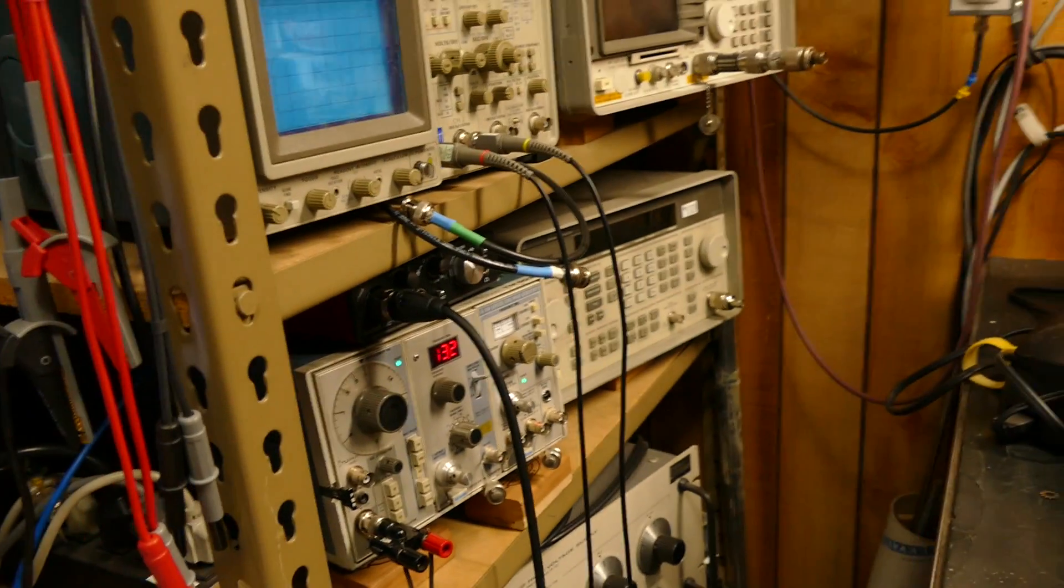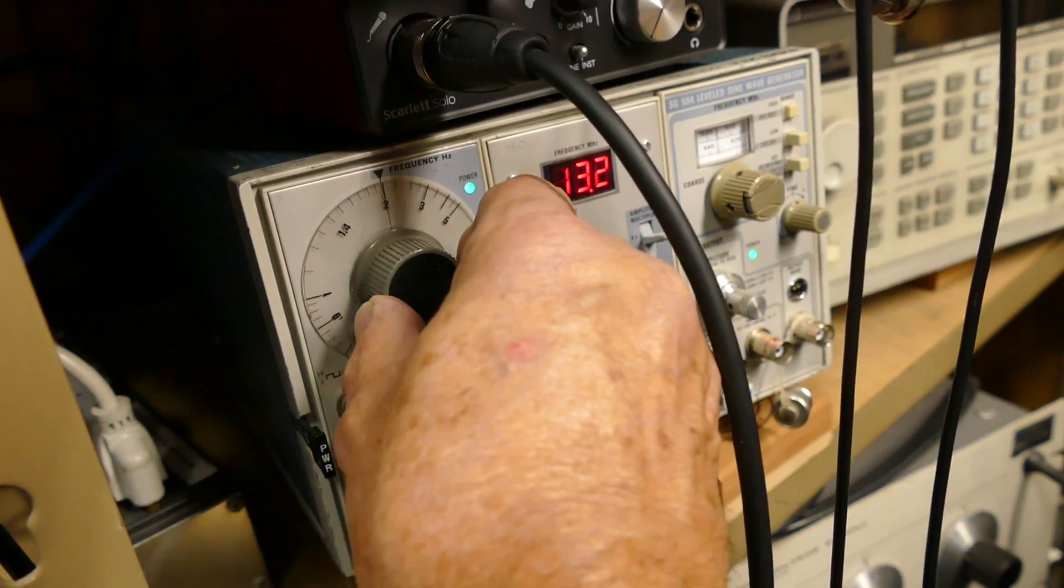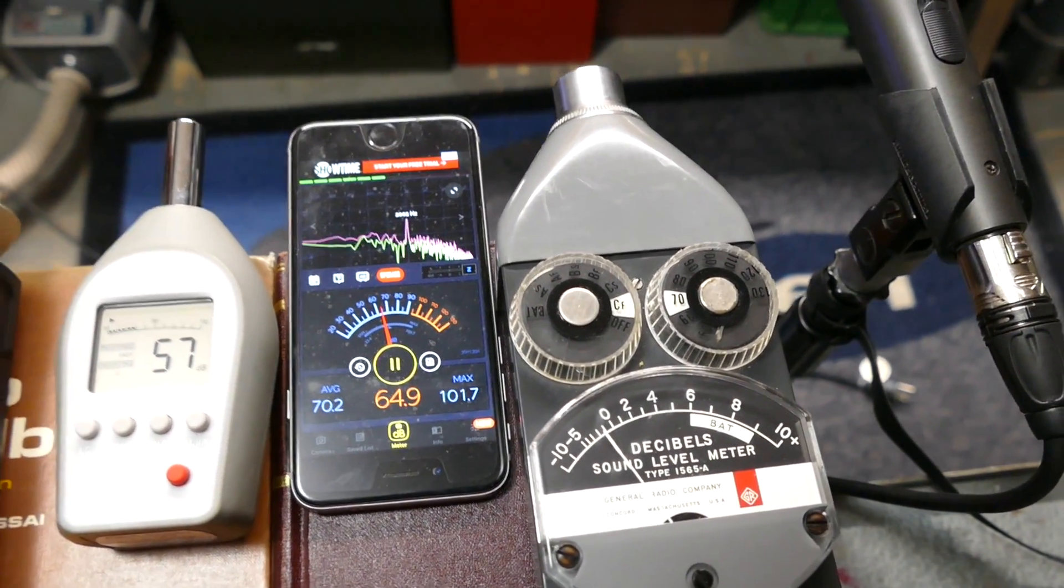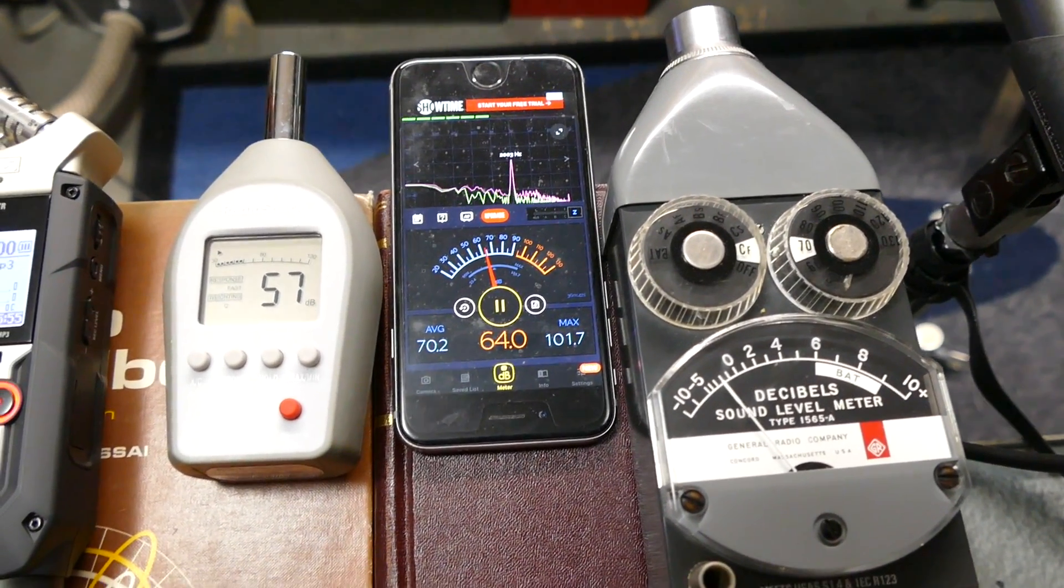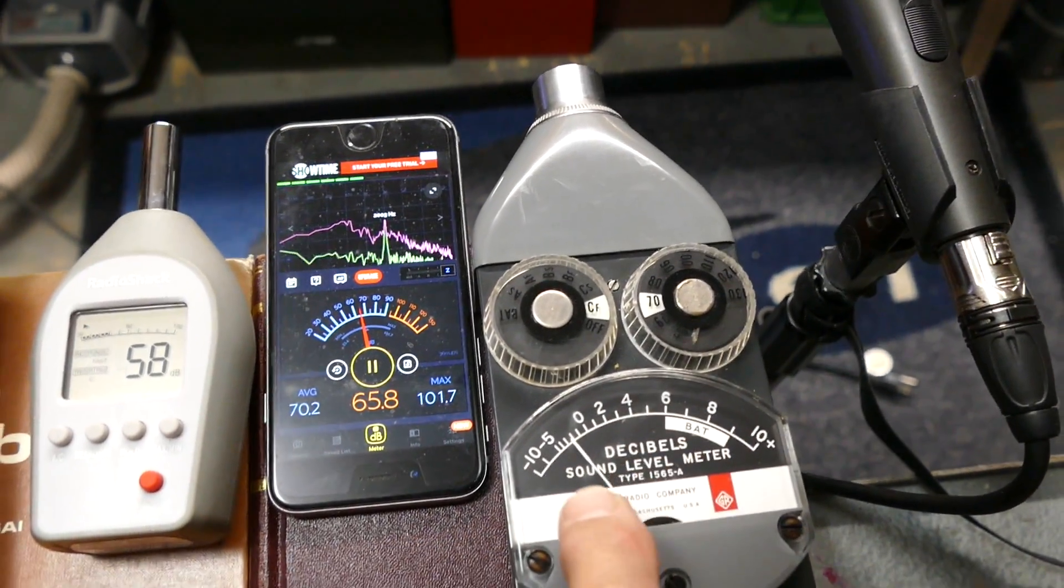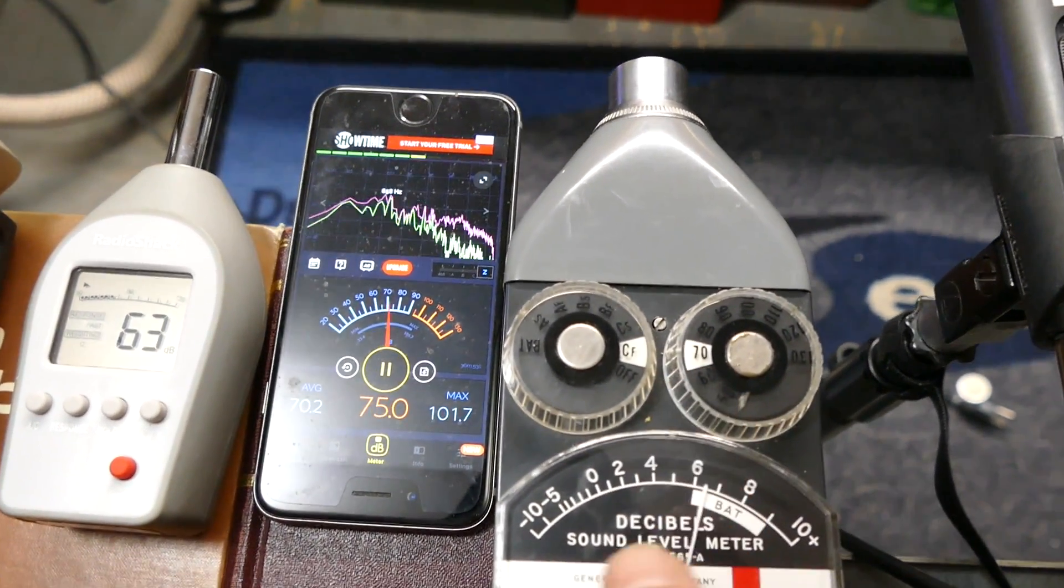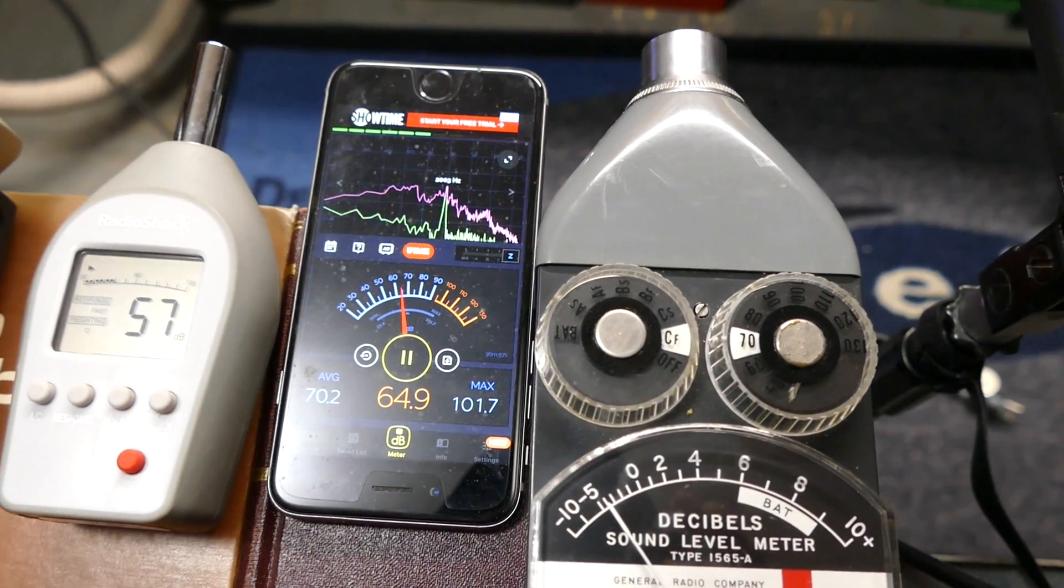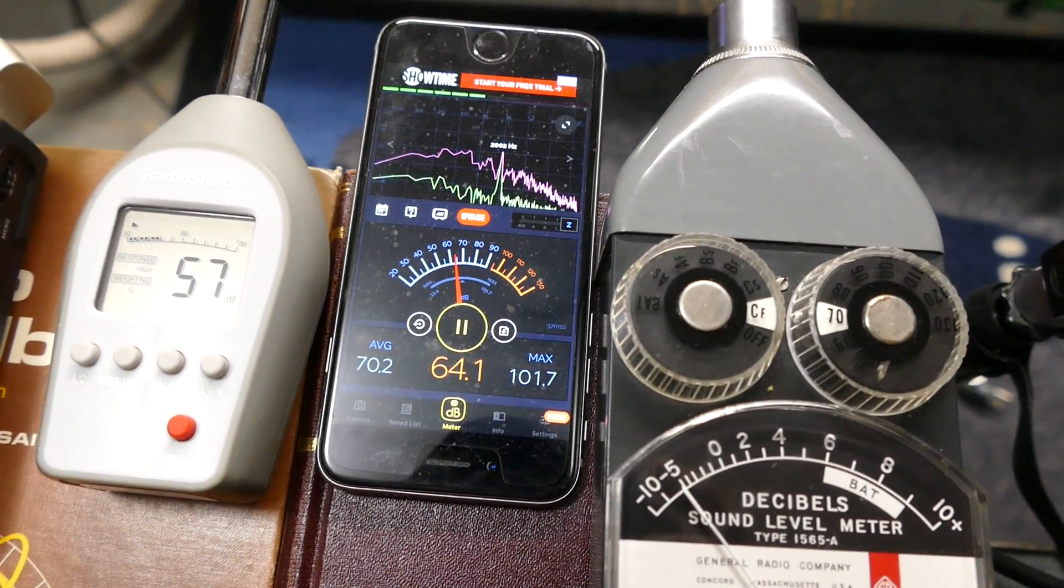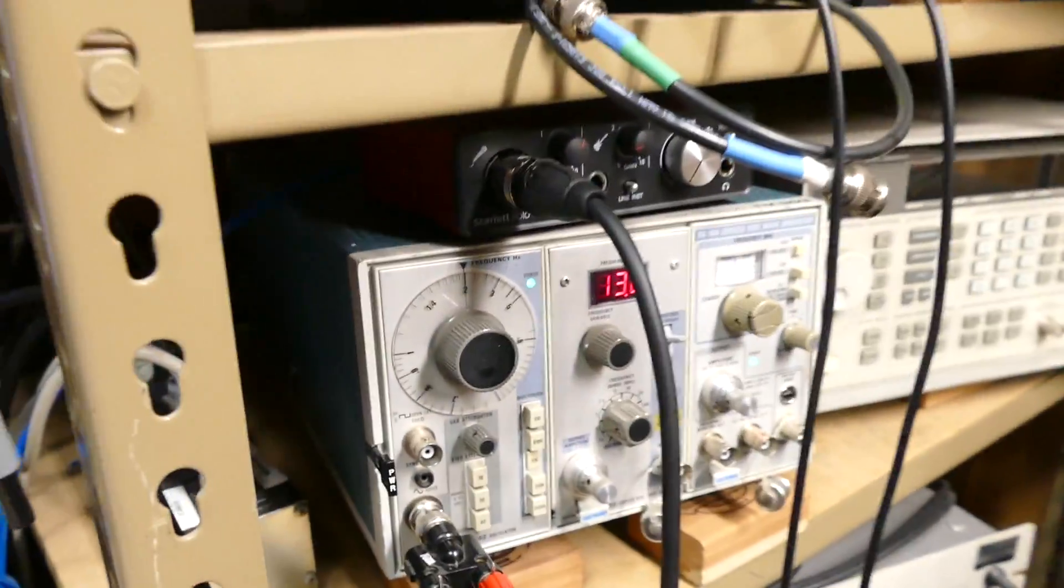Let's go to 2 kilohertz. 65. So the little iPhone does an amazing job. We won't do all the frequencies. That's 2.